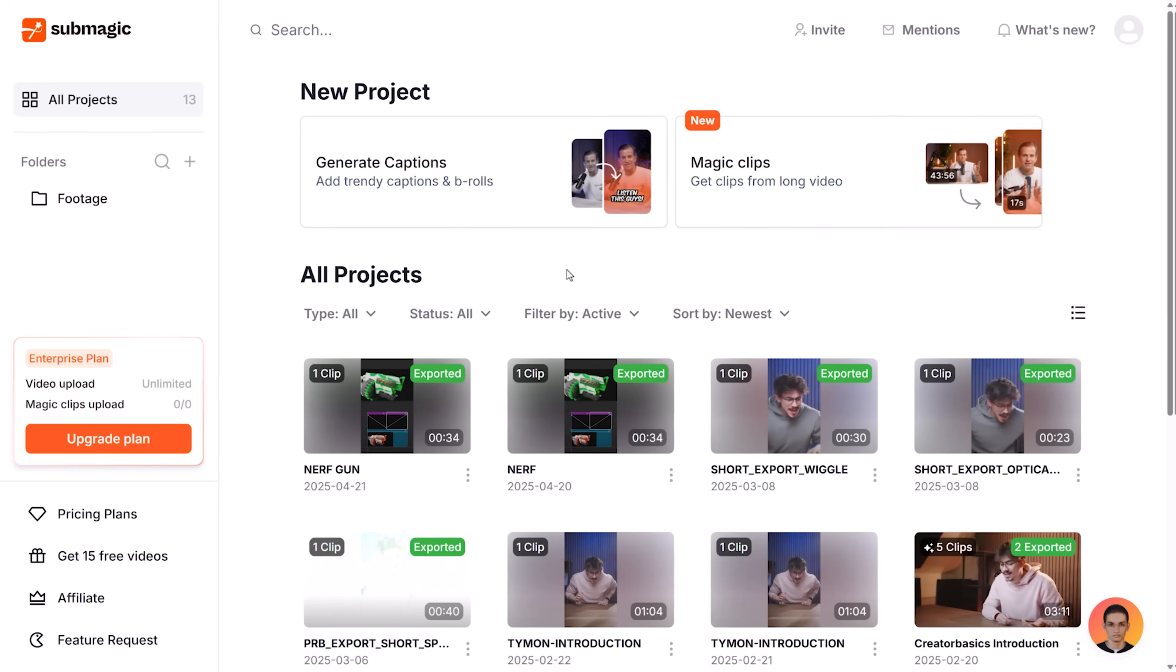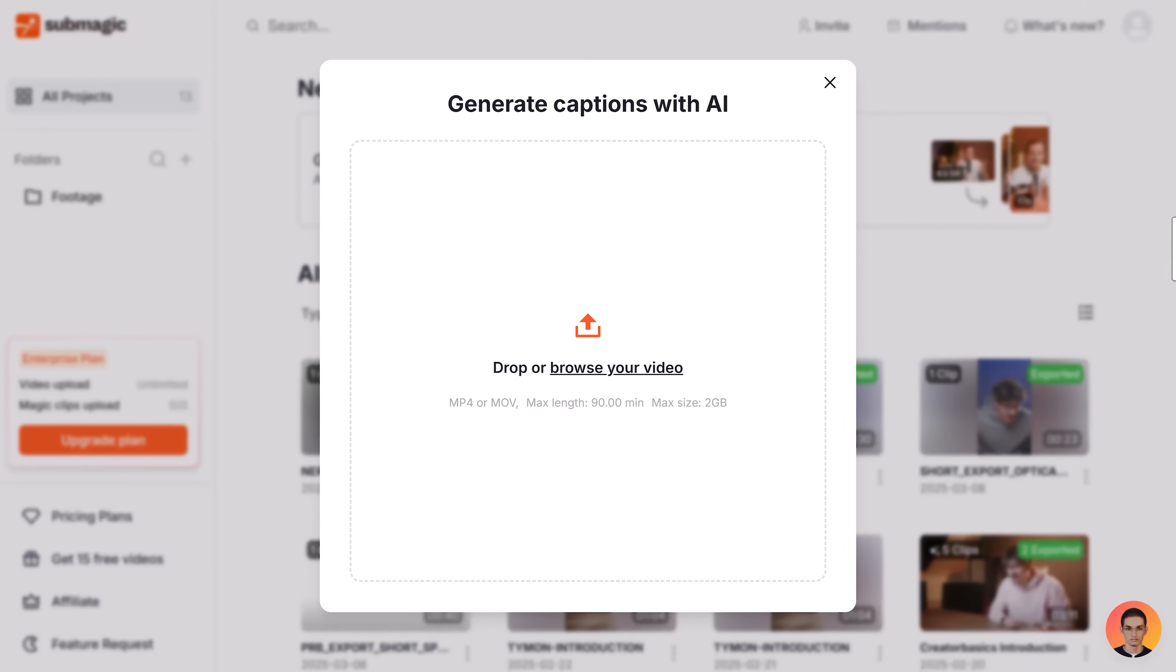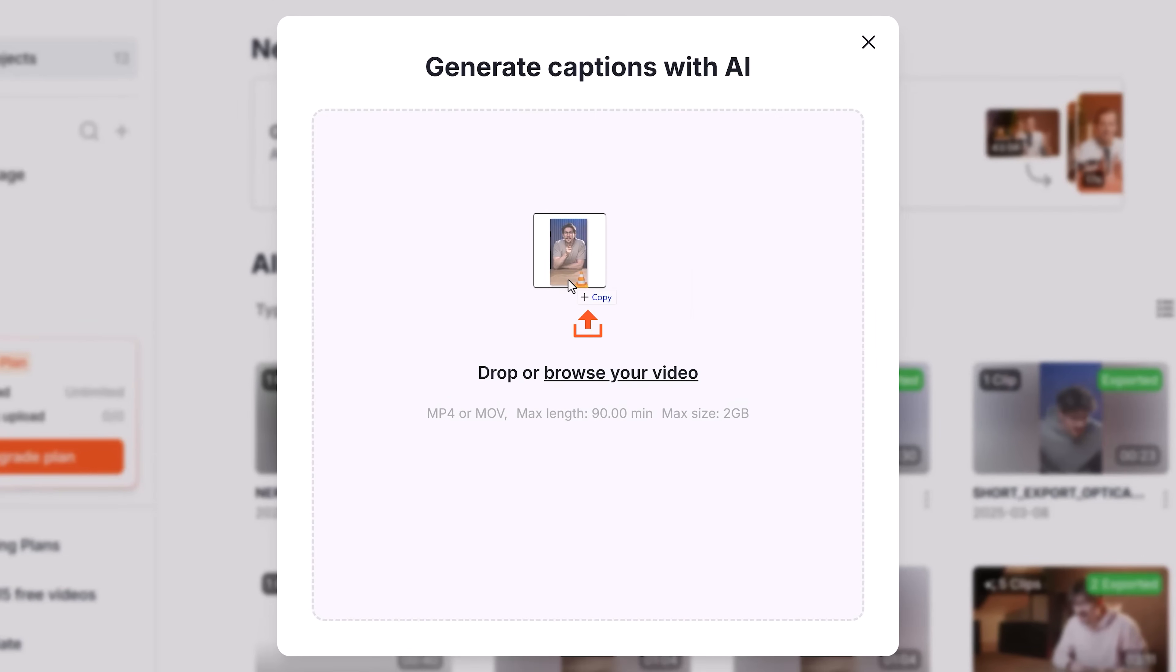Animation number two is made with Submagic, the sponsor of this video. If you didn't know it, Submagic destroys any other subtitle tool. You just click on generate captions, then upload your video. This can be vertical or horizontal, doesn't matter.